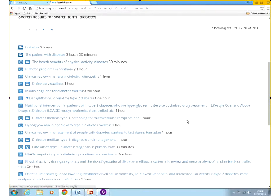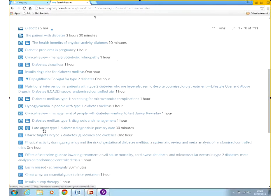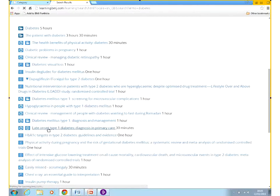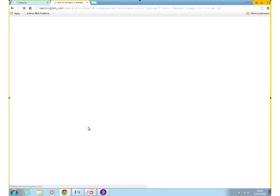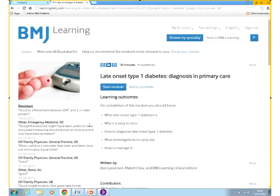If I go back to my search, I'll try and find a module that I haven't done before. This is a module I haven't done before. So what happens when you click on a module? You have the first module page, which tells you a little bit more about the module.